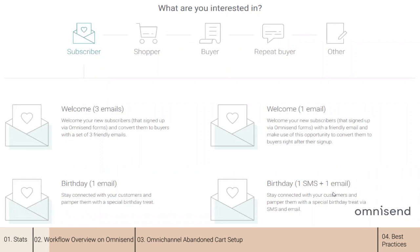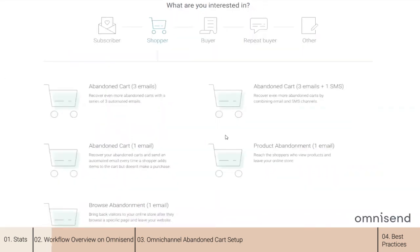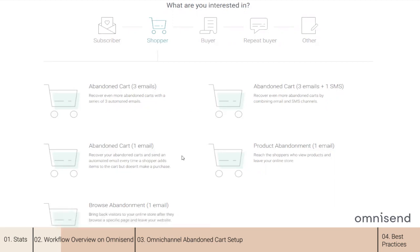The second group is so-called window shoppers. We need to encourage them to buy the products they viewed or added to cart. You will be able to select a specific product or page that your customer browsed and we will send those automated messages for you. Contacts don't need to be subscribed to the channel, but if they are unsubscribed, they will not receive such messages. You can see abandoned cart, product abandonment, and browse abandonment automation workflows.